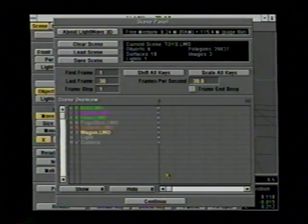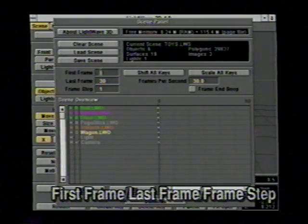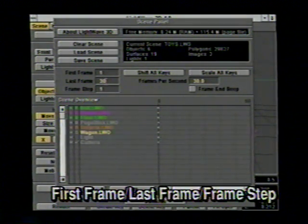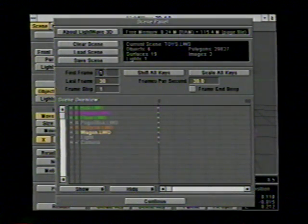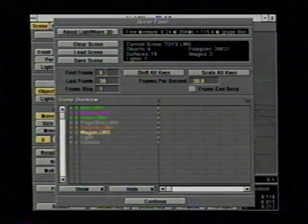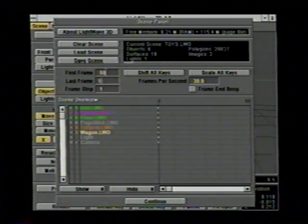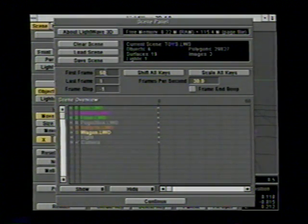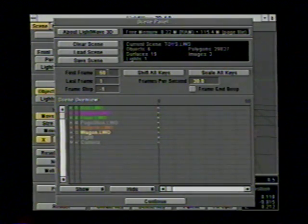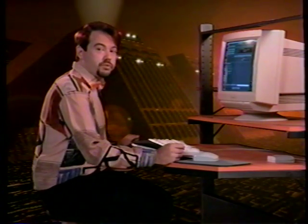Also in the scene panel, we have the first frame and last frame values, which of course set up your animation range. One useful trick: if you have two systems, you can set your first frame value to say 50, your last frame to 1, and your frame step to a negative number such as negative 1. This will start rendering from frame 50 down to frame 49, frame 48, etc. This is handy if you have a couple of different machines — one starting at frame 1 rendering up, and another at the last frame rendering down, and they'll meet somewhere in the middle.